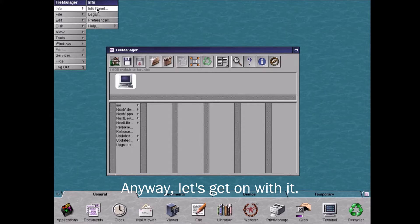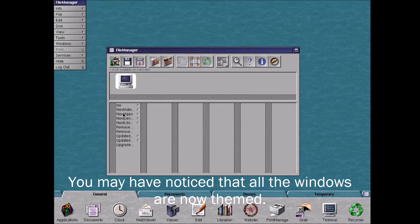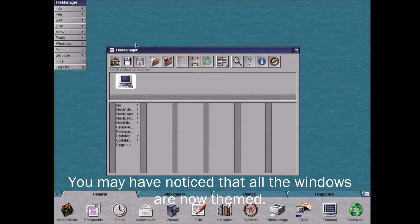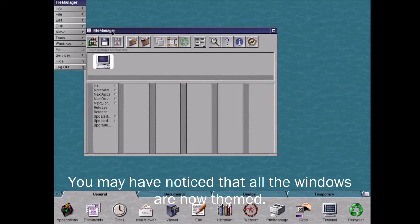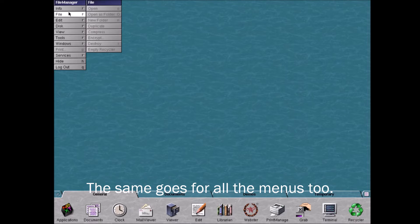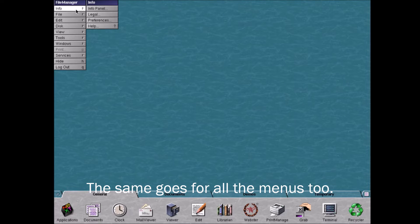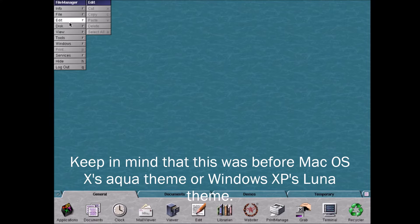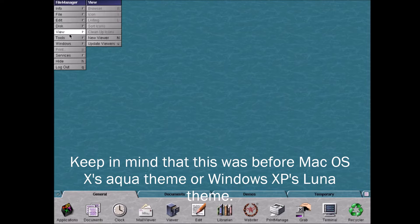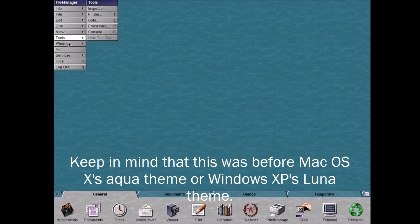Anyway, let's get on with it. You may have noticed that all the windows are now themed. The same goes for all the menus too. Keep in mind that this was before Mac OS X's Aqua theme or Windows XP's Luna theme.